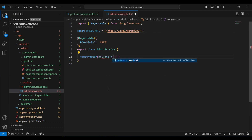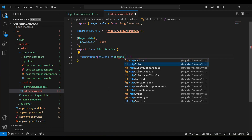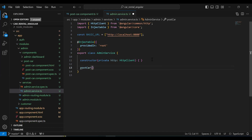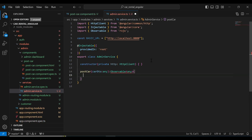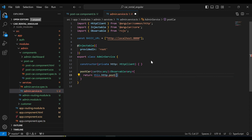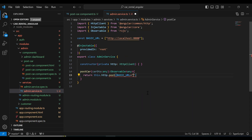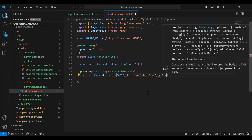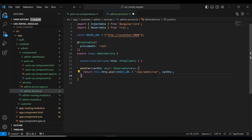In the constructor I'm going to inject HttpClient. After that I'm going to create a method called postCard. In the argument it will receive cardDto of type any, and here I'm going to add Observable. It will return this.http.post, and here I'm going to add the base URL followed by the API path, which is /api/admin/car, and we also need to pass the DTO object.